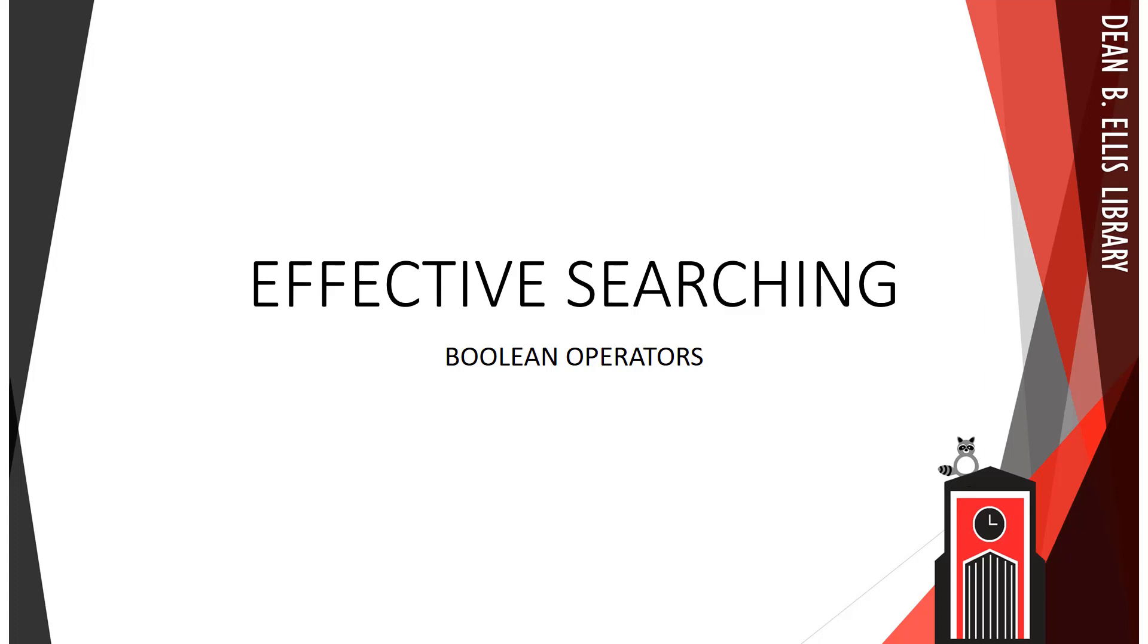Today's video is the first in a series on effective searching, beginning with Boolean operators.